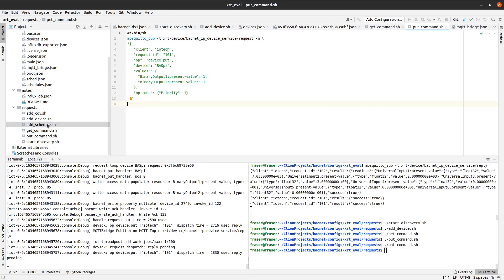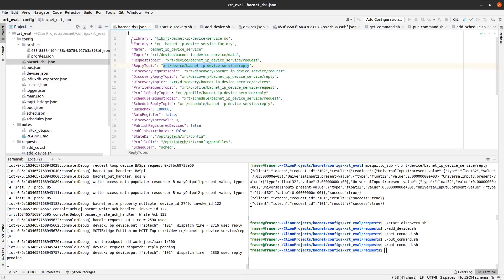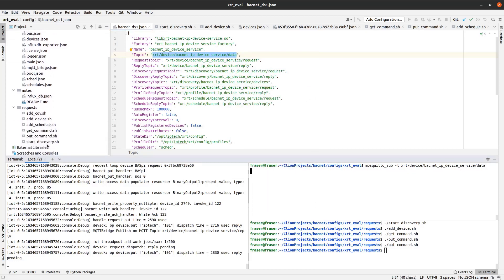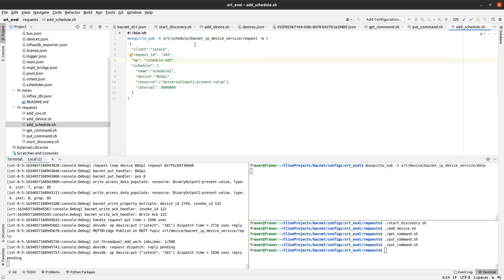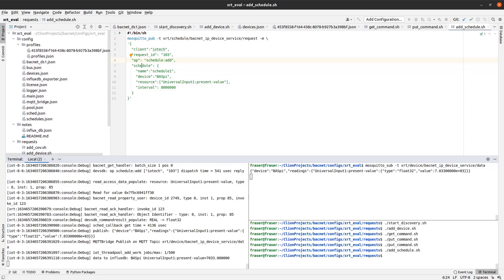The next thing that I will do is to set up a schedule so that the BACnet device service will automatically read specific BACnet values at periodic intervals, in this case every 8 seconds. You can see the JSON payload for the schedule request message on the screen. In the first console, I will start an MQTT client which will subscribe to XRT's BACnet data topic. In the second console, I will issue an MQTT request to add the schedule. You can see in the first console that data values for Universal Input 1 are automatically read every 8 seconds.